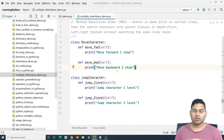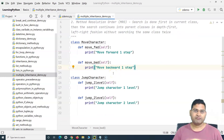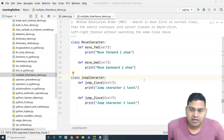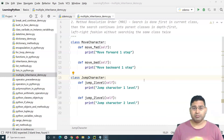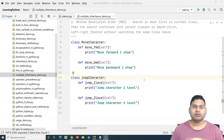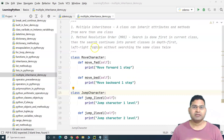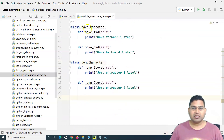Say for example you are working in a game development organization and there are certain modules or classes being developed. There is a MoveCharacter class and a JumpCharacter class. Characters like Pokemon, Mickey Mouse, or Popeye can all move and jump in the game. If you have to introduce a new character tomorrow, you can reuse the MoveCharacter and JumpCharacter classes — multiple inheritance provides that flexibility.